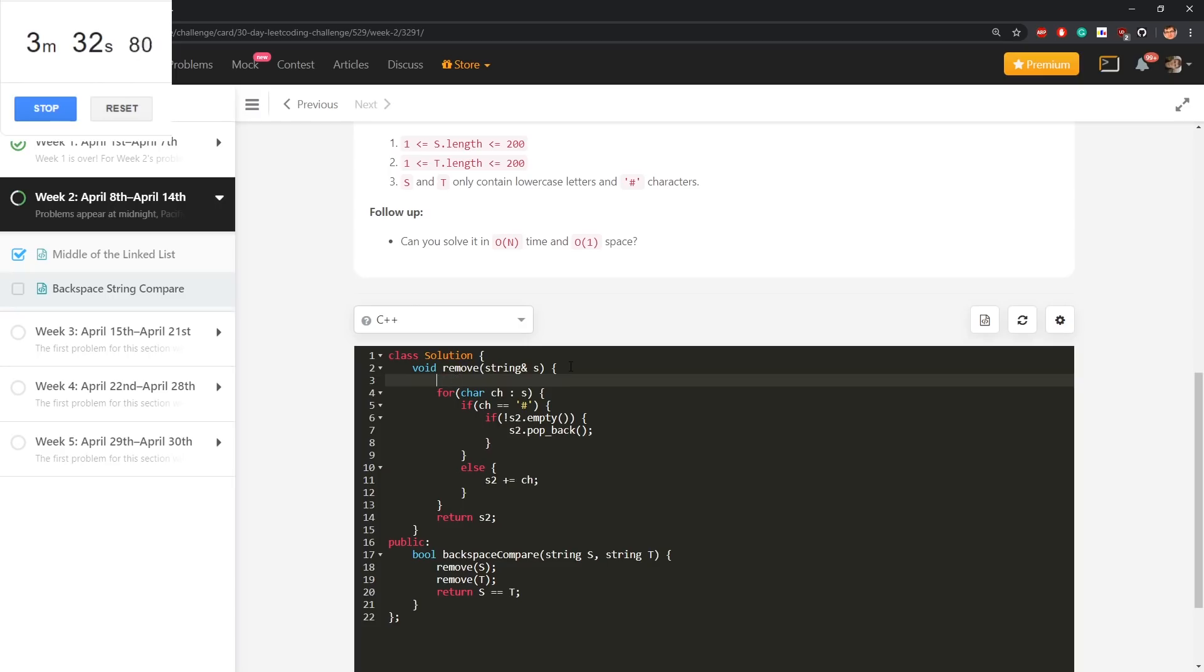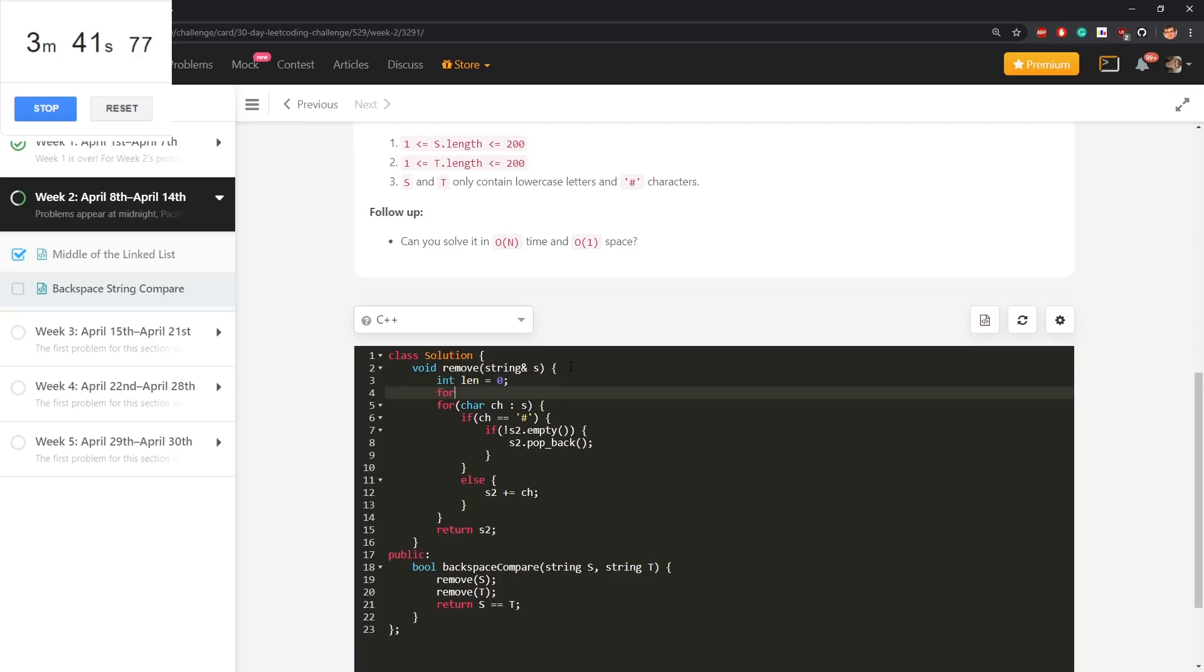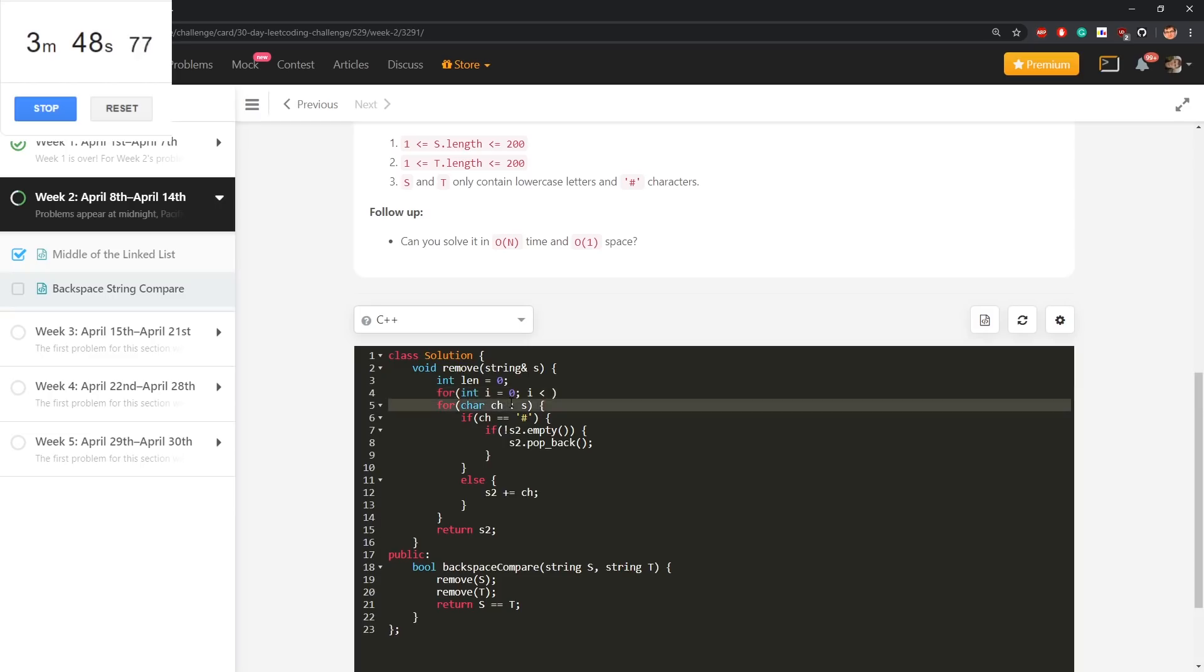This will for sure use pointers, let's say length is 0 for every character in s.